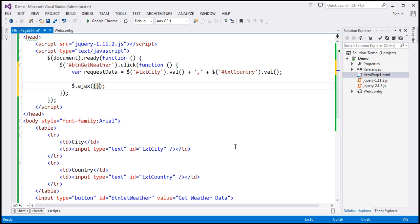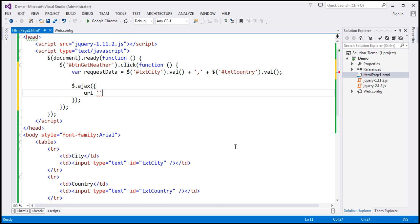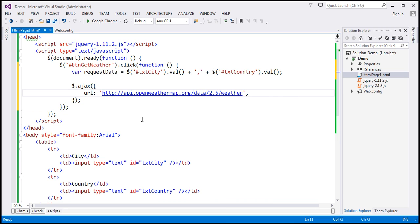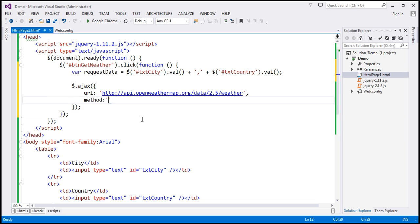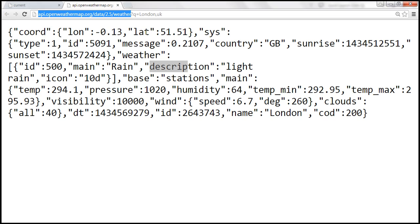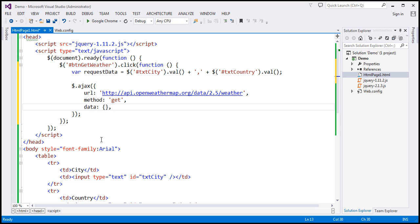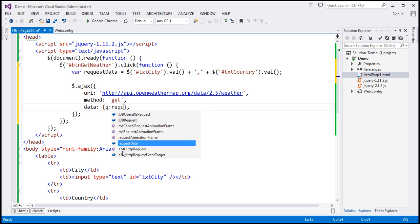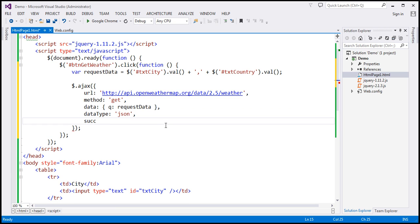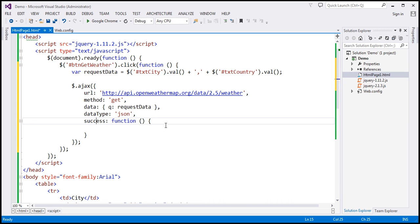Now let's use the jQuery AJAX function and specify the options. The first option is the URL we want to call — we paste in the weather service URL. We issue a GET request using the method option. For the data option, the query string name is 'q', and the value is the variable 'requestData'. The dataType we are expecting back from the server is JSON.